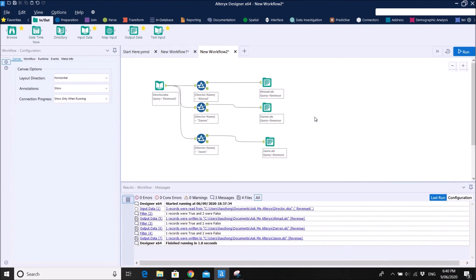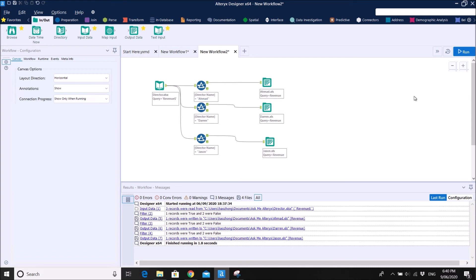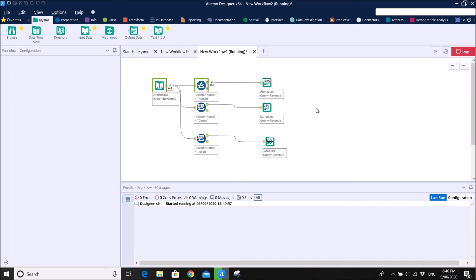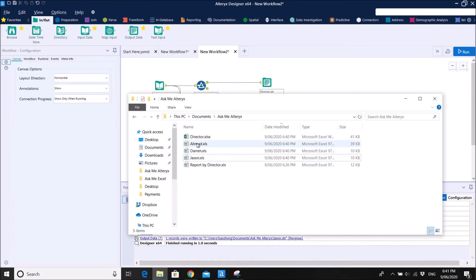In Altrix, because the director's source file is in the same folder as the previous month, there's no need to change anything. If the file path or name has changed, just type in the new director's file name. I recommend keeping the same name so every month you can just run it. Just run it again — it will grab the new data. You can see Ahmad now has two rows.